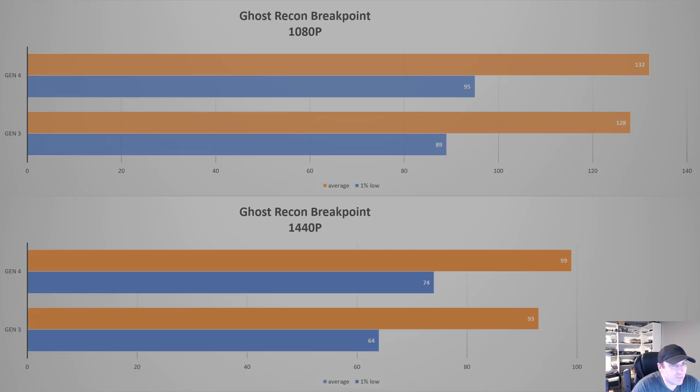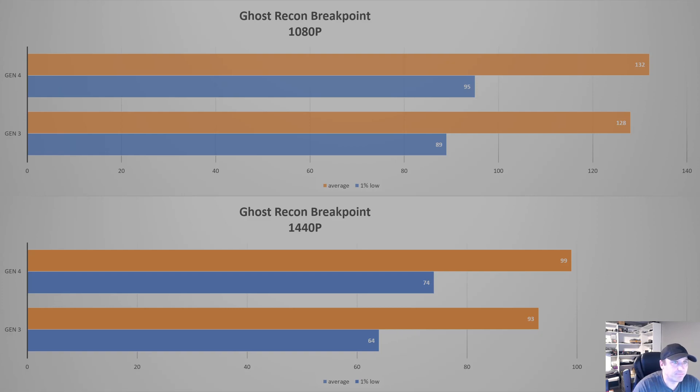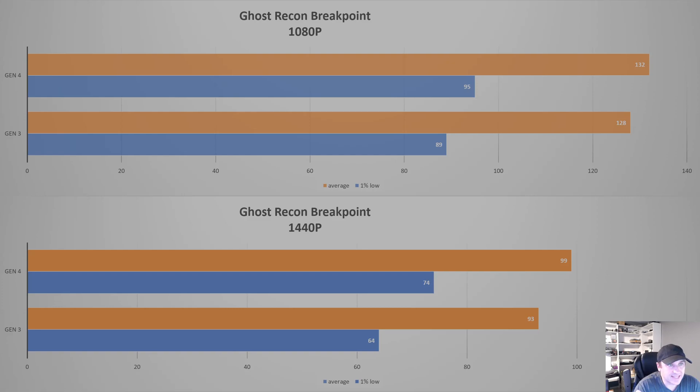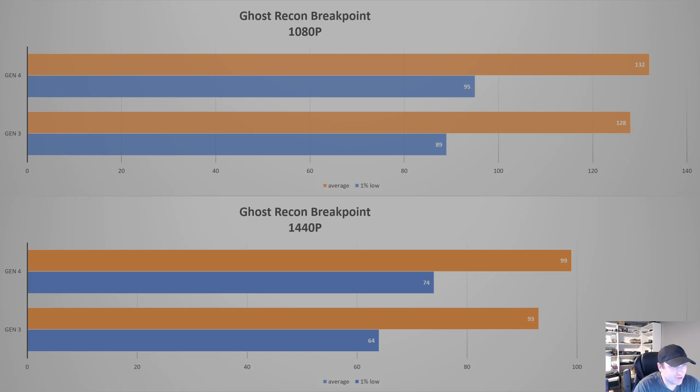Ghost Recon Breakpoint, again, came out a few years ago. We're starting to see a little bit of a bigger gap here. On the average, we're talking 4, that's not too big of a deal. But when you get to the 1% low, we're starting to see 6 FPS difference at 1080p. And it's kind of like a recurring story when we get to 1440p as well. We're going from 99 down to 93, so we lost 6 FPS there. And then on the 1% low, we're losing almost 10.